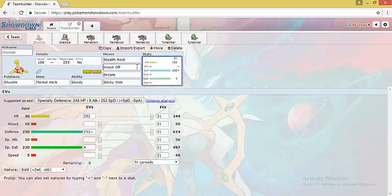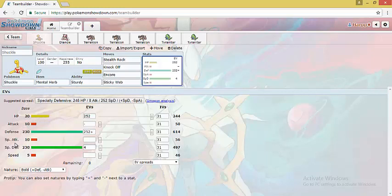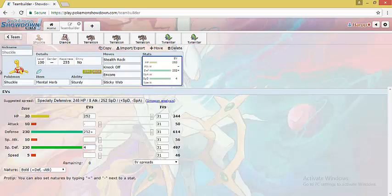We have Knock Off to remove items of item-reliant Pokemon such as Chansey or Crobat. As Shuckle has really bad offenses, it is a setup bait for most Pokemon and so we use Encore to trap them in their setup moves and generate momentum for the team. As I said earlier, most Rock teams are centered around Shuckle offense since it provides two very valuable supports to the team.